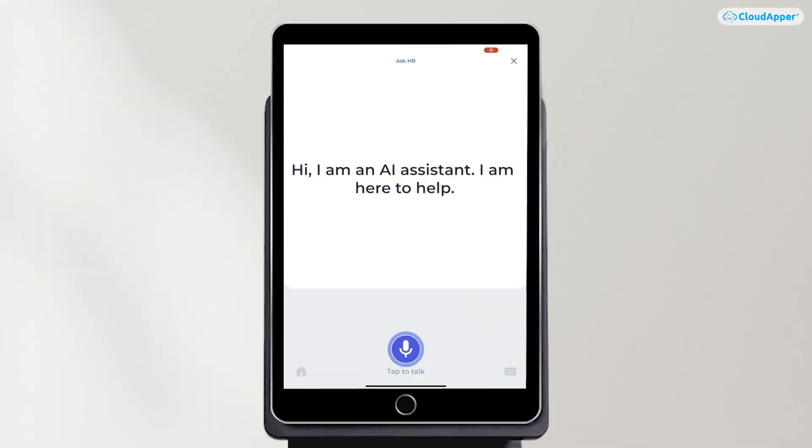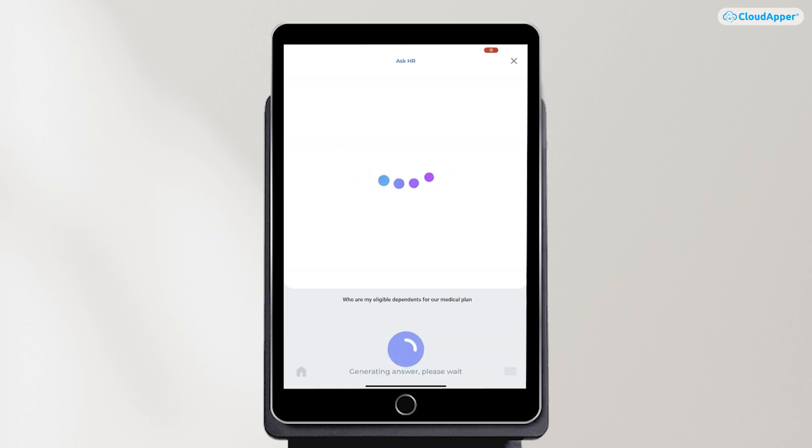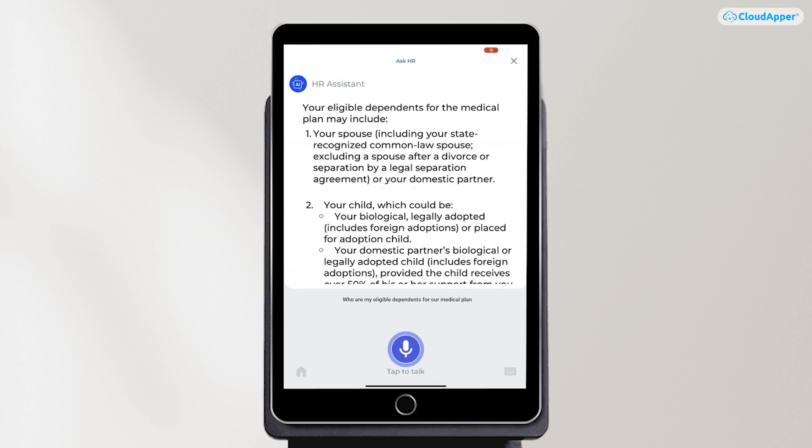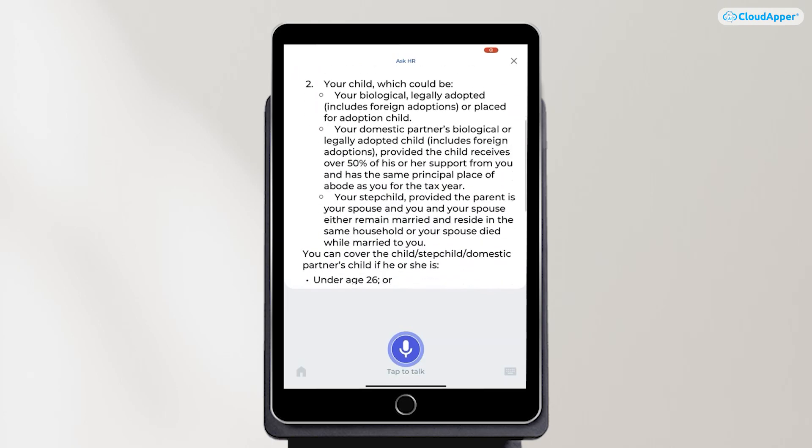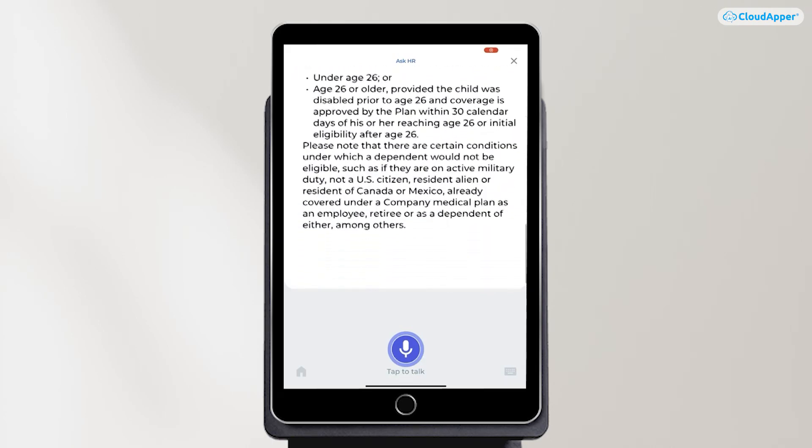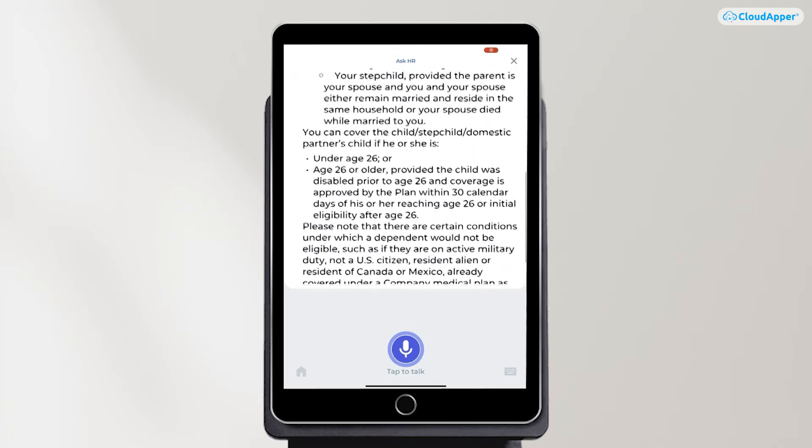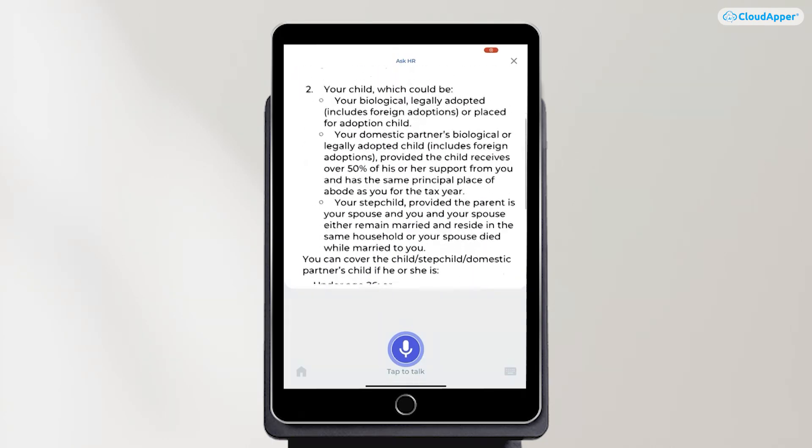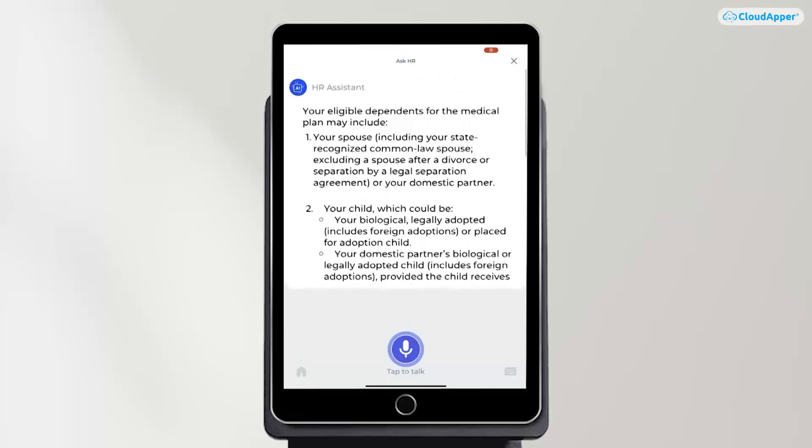Let's ask some questions to Raven. She will be your AI-powered HR assistant. Who are my eligible dependents for our medical plan? As you can see, this is showing me all the information I needed instead of having to ask HR and wait for a response.